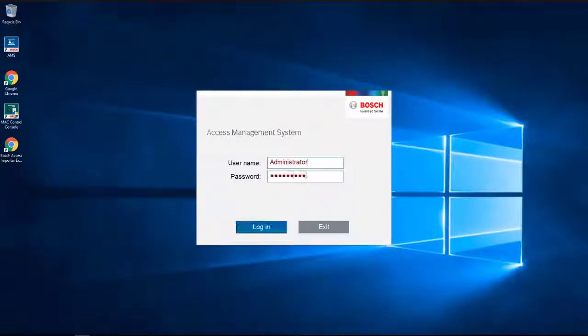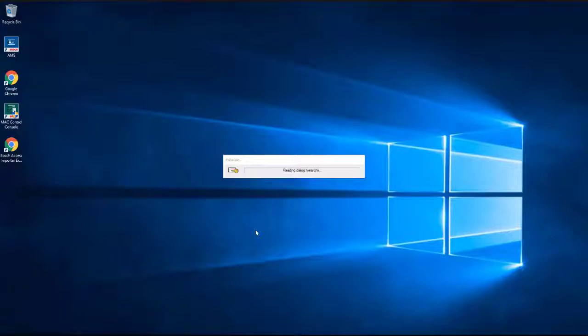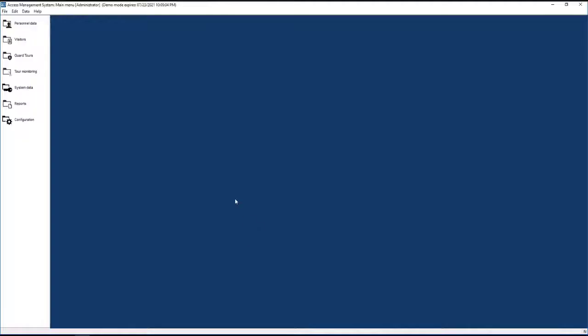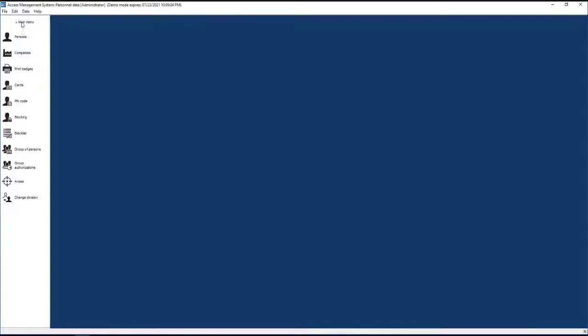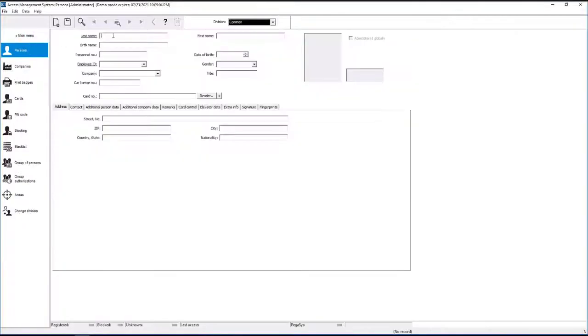First, log into the access management system with your own or with the default administrator credentials. This configuration contains three cardholders.